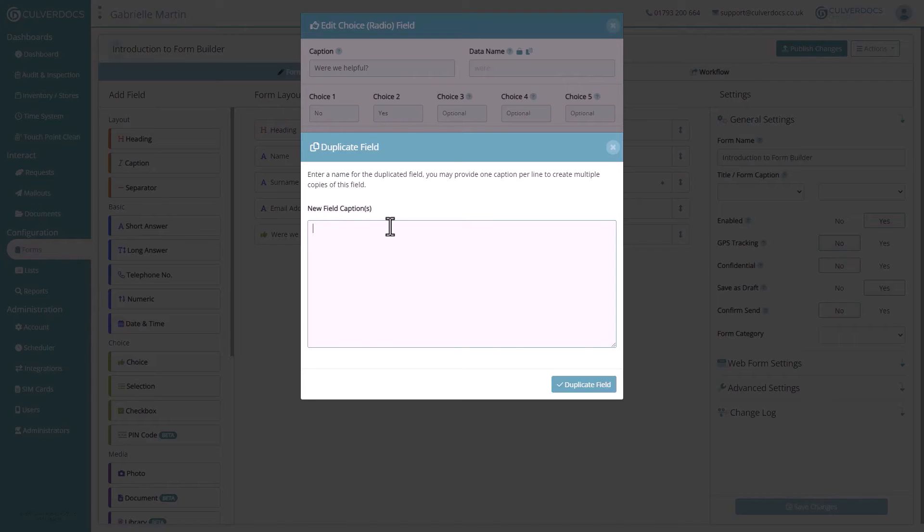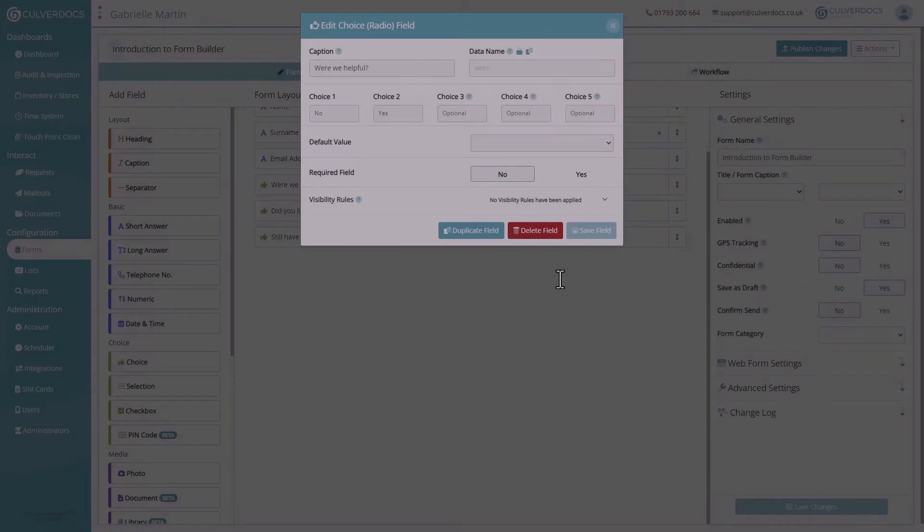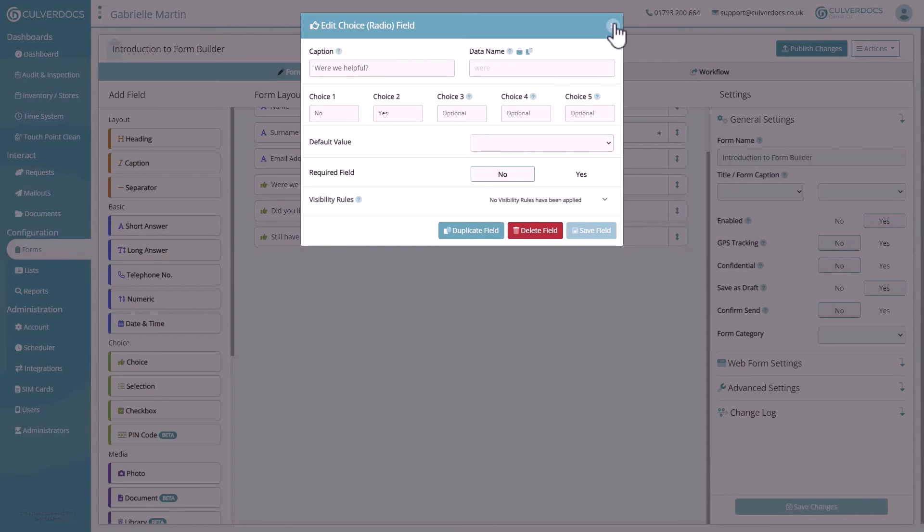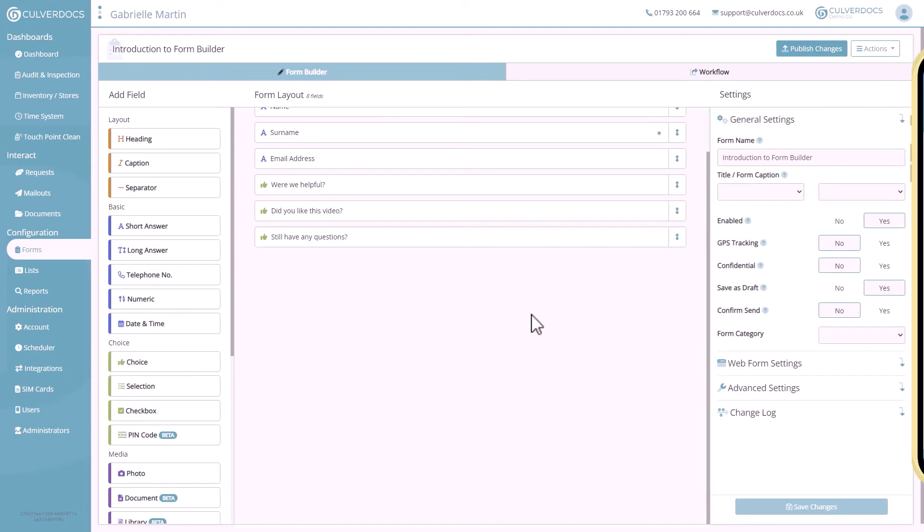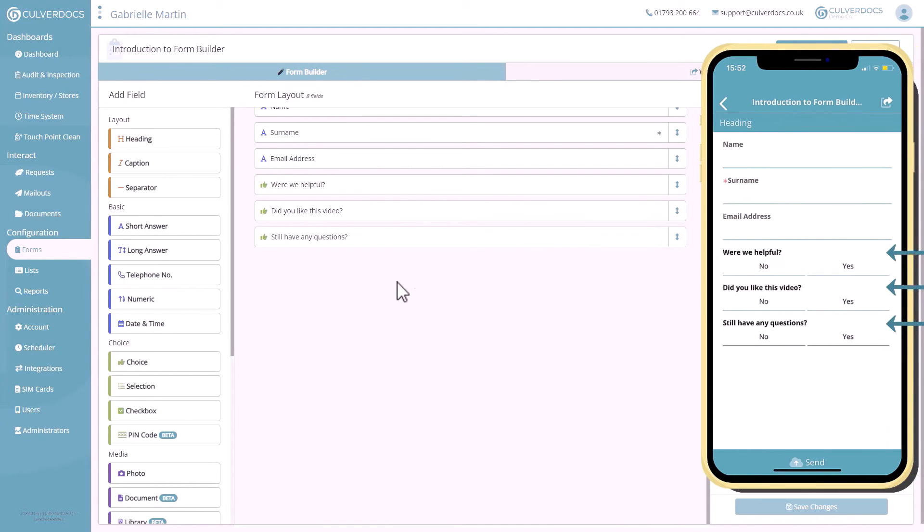Here on this pop-up you can provide the field caption for every single copy that you need. So if let's say you have a list of questions that you want to ask, simply pop those into each of the lines and click duplicate. You'll now see that the form builder has taken a copy of that field and updated the captions for each of those fields.